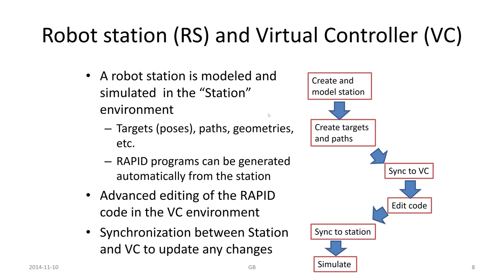The simulation runs the RAPID code as it is written and it executes it from the controller environment, but it is shown within the robot station graphical environment. Anytime we do a change within one of the systems, either the robot station environment or the virtual controller, which means the RAPID code environment, we need to save if it is an editing of the RAPID language instructions. Apply these changes, and then if there are no errors in the code, we do a synchronization to the station or to the virtual controller environment to update the code we want to run. Then we can do a simulation.